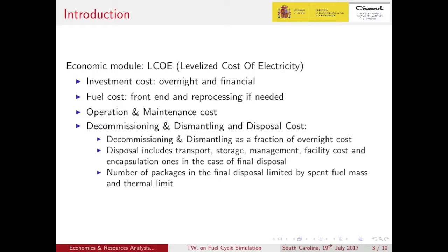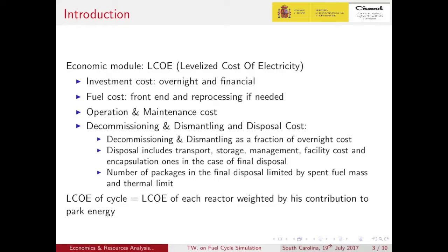Disposal includes transport, storage, encapsulation if required, facility cost, and encapsulation. At this point, the number of packages in the final disposal are limited by spent fuel mass, canister limit, and the thermal limit for the location. Finally, a levelized cost of electricity for the whole cycle could be obtained if each reactor's LCOE is weighted by its contribution to the park energy.